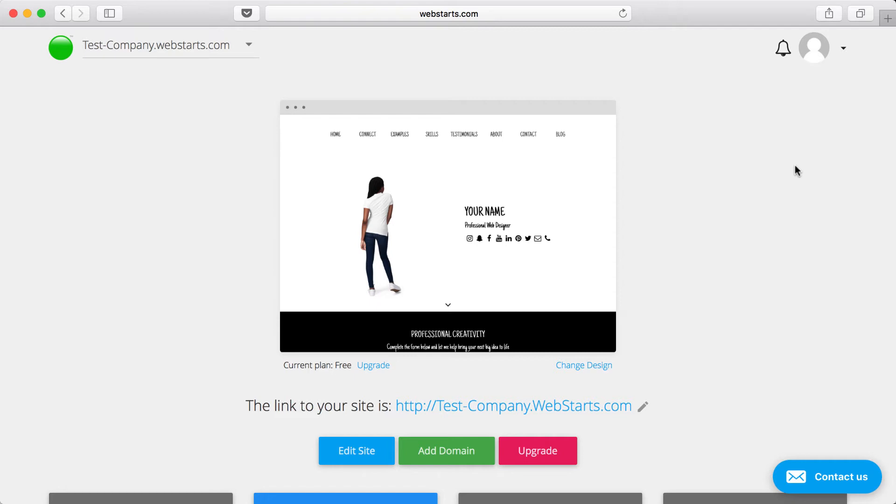In this video, I'm going to give you five reasons that you should choose to build your website with WebStarts versus alternatives.